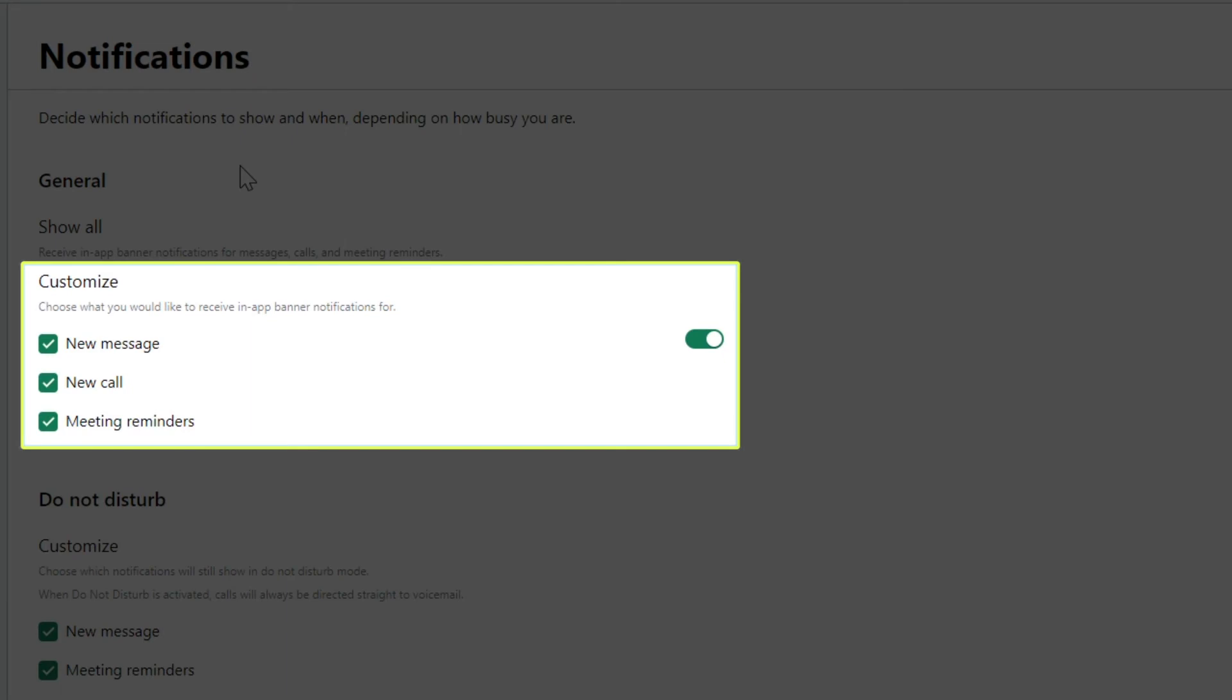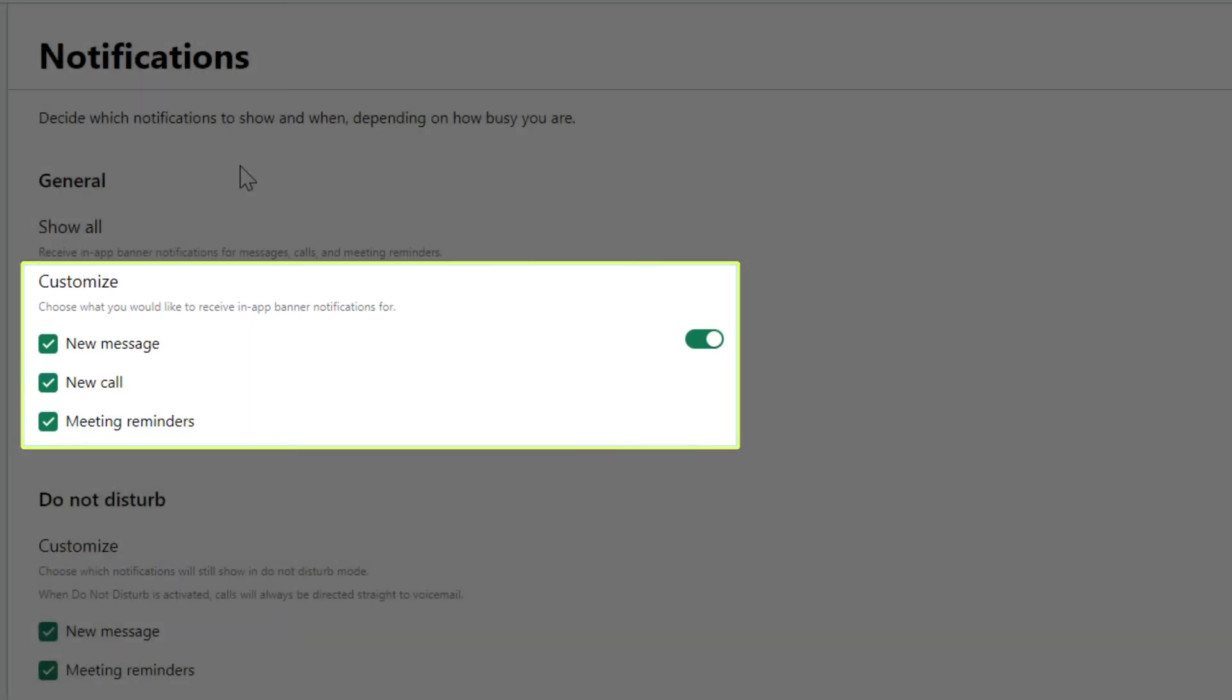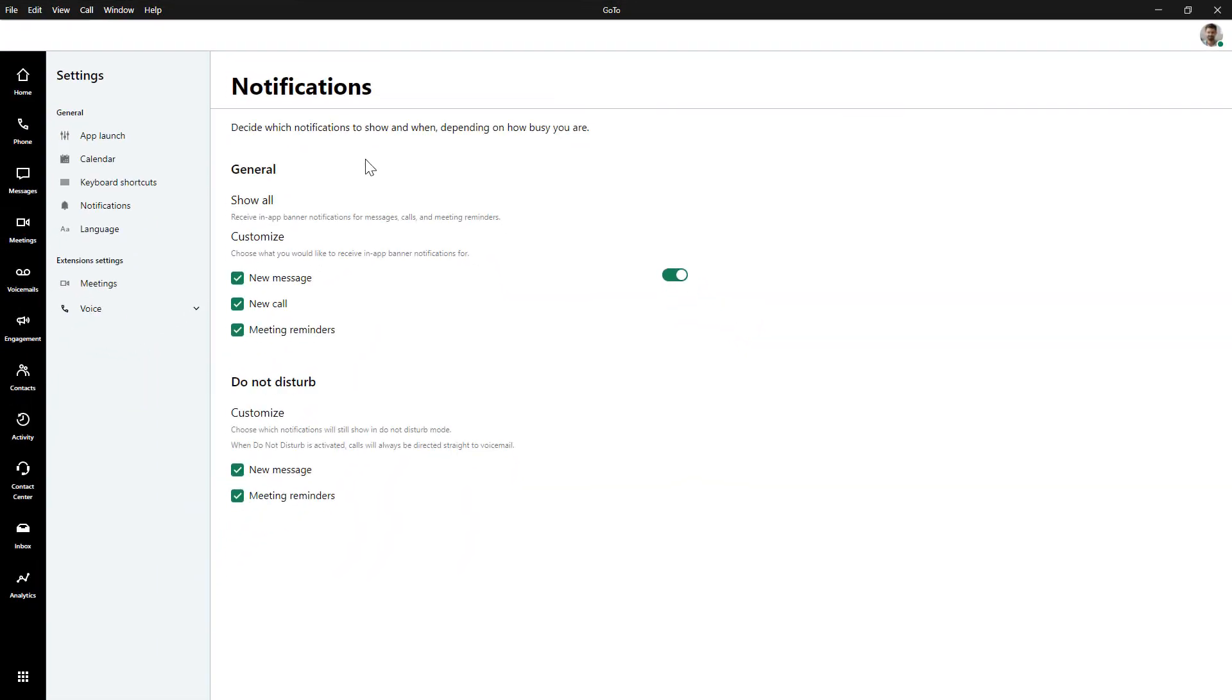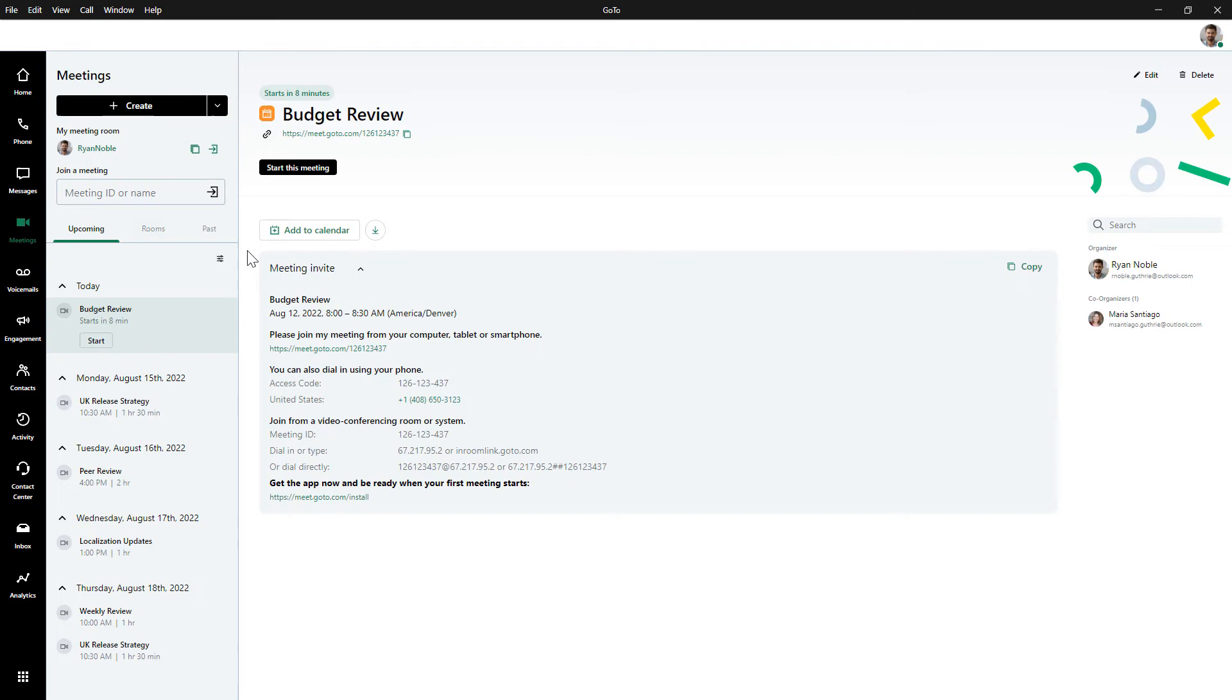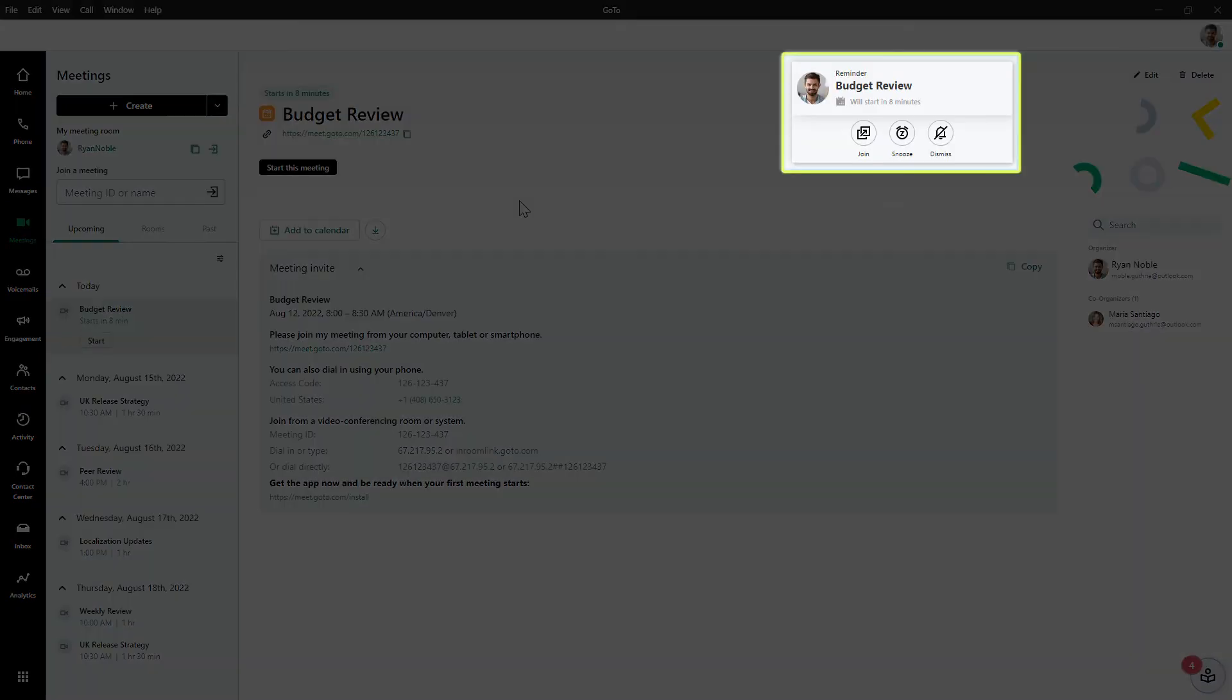Check to ensure that you've enabled the desired notification options. After the feature is enabled, you'll see a notification 15 minutes prior to the meeting starting. This feature is only available for those using the GoTo desktop app.